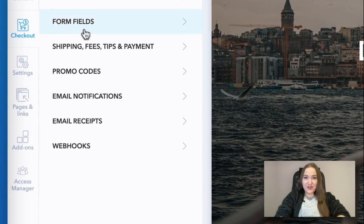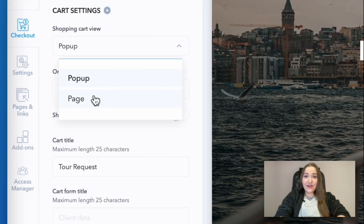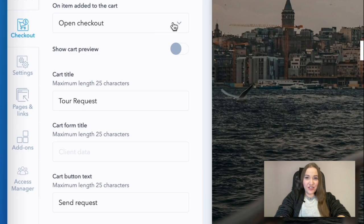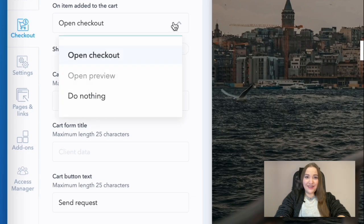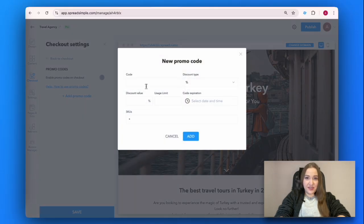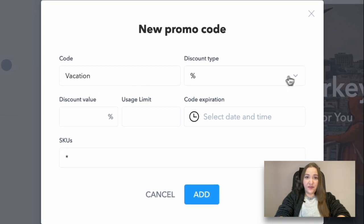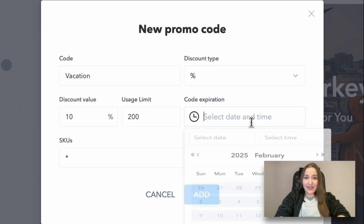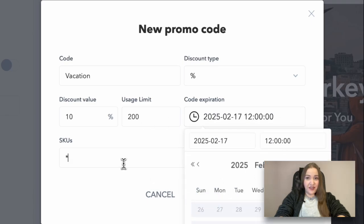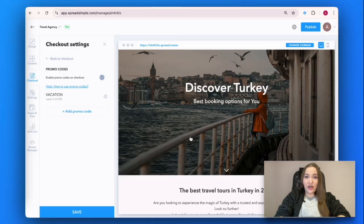To customize other checkout settings, click on Checkout, select Actions and fill in the text fields. SpreadSimple provides you with essential features including adding payment methods, taxes and fees, tips, promo codes, as well as email notifications and receipts. If you find this topic too difficult, check out our YouTube tutorial.